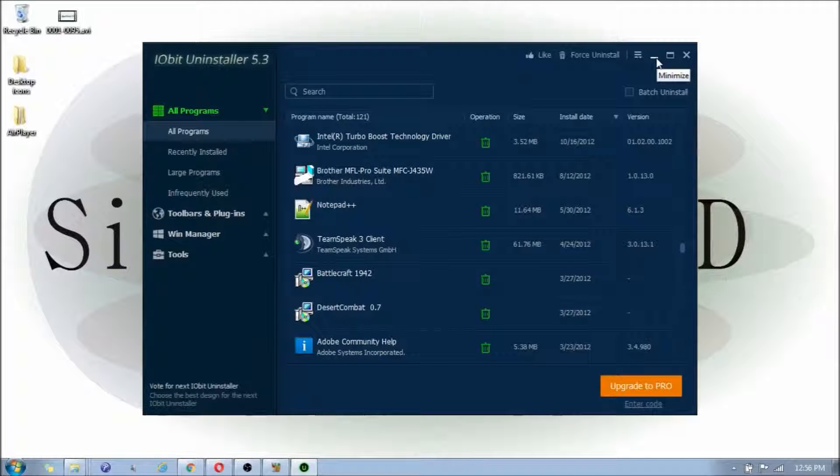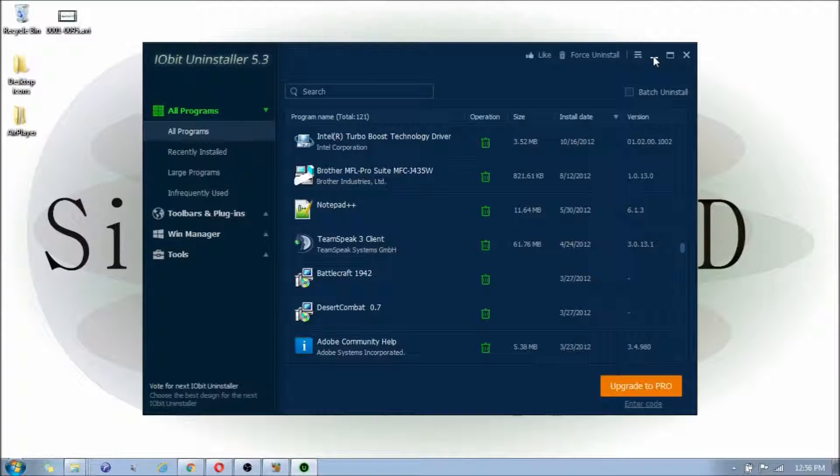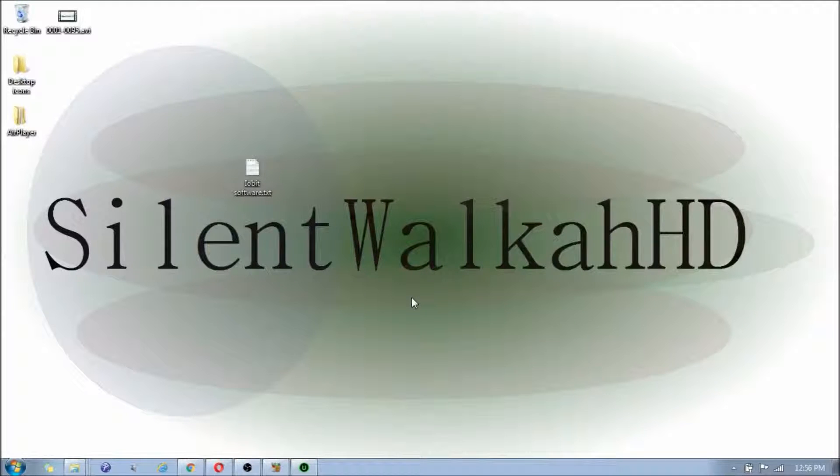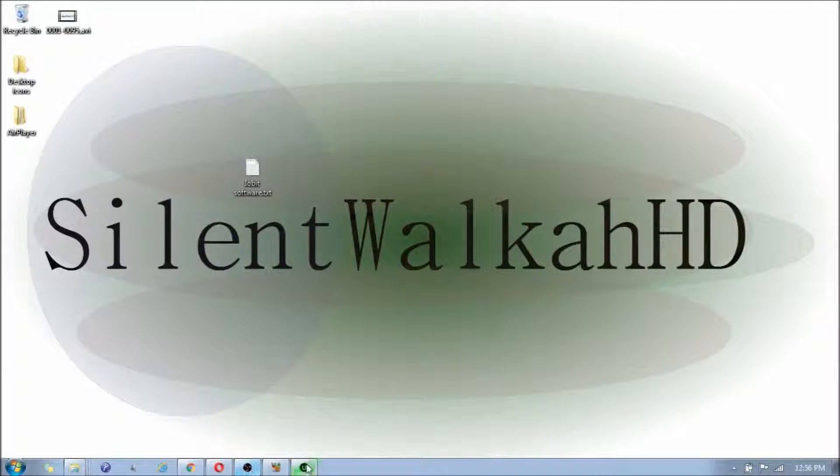And that is IOBit software. So, if you guys enjoyed this video, please give me a thumbs up. And don't forget to subscribe to my channel. And I'll see you guys next time.